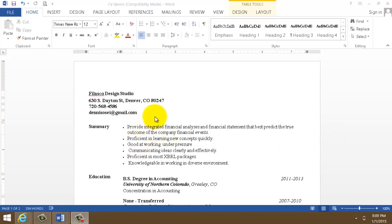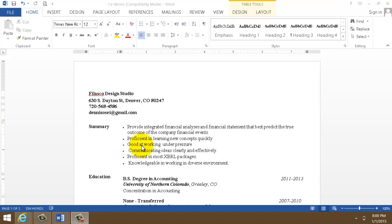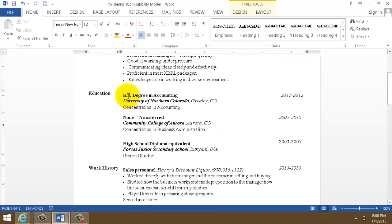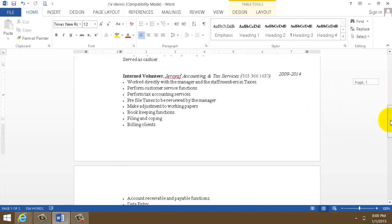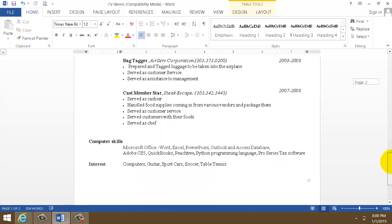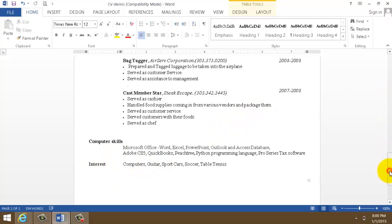As you can see, my address goes to the top, then follows my summary like an introduction telling the employer what you're about to contribute to the company. Then it goes to my education history, followed by my work history, then my skills, my computer skills, and interests.